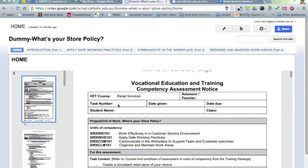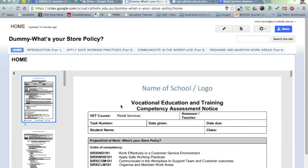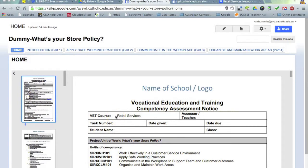Hi, Chris Morris here. This is the first of a series of videos addressing the use of Google Sites in vocational education and training, more particularly in the retail services framework. Over the course of the videos I'm going to be taking you through how we can set up a Google Site so students can document their learning against the various competencies within the context of an ePortfolio.